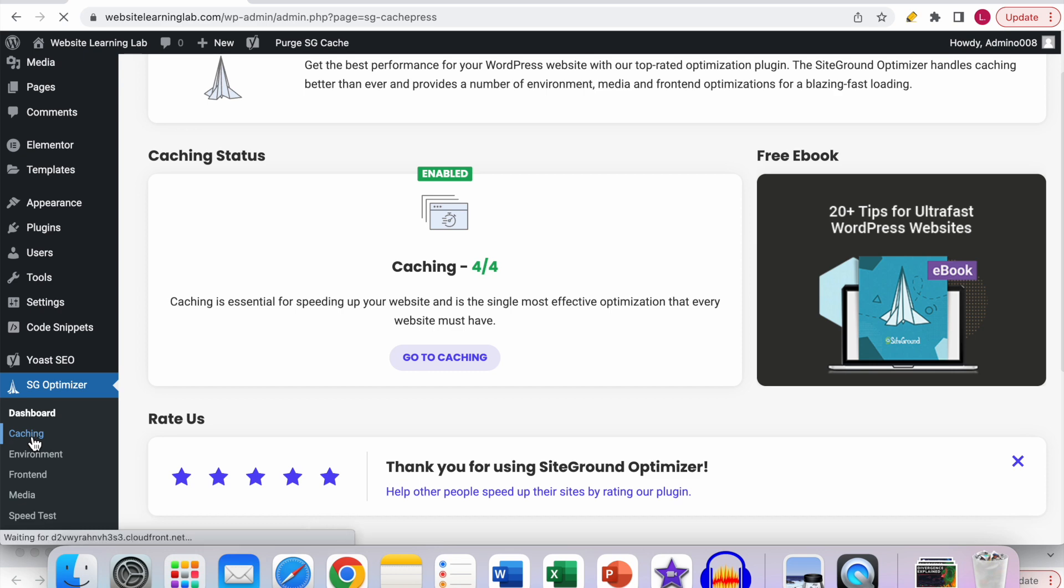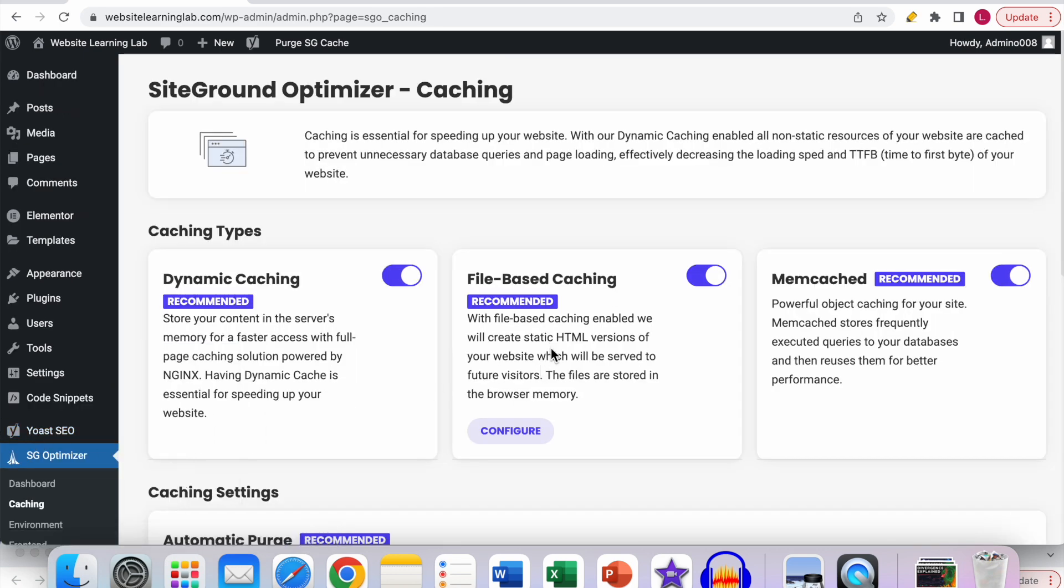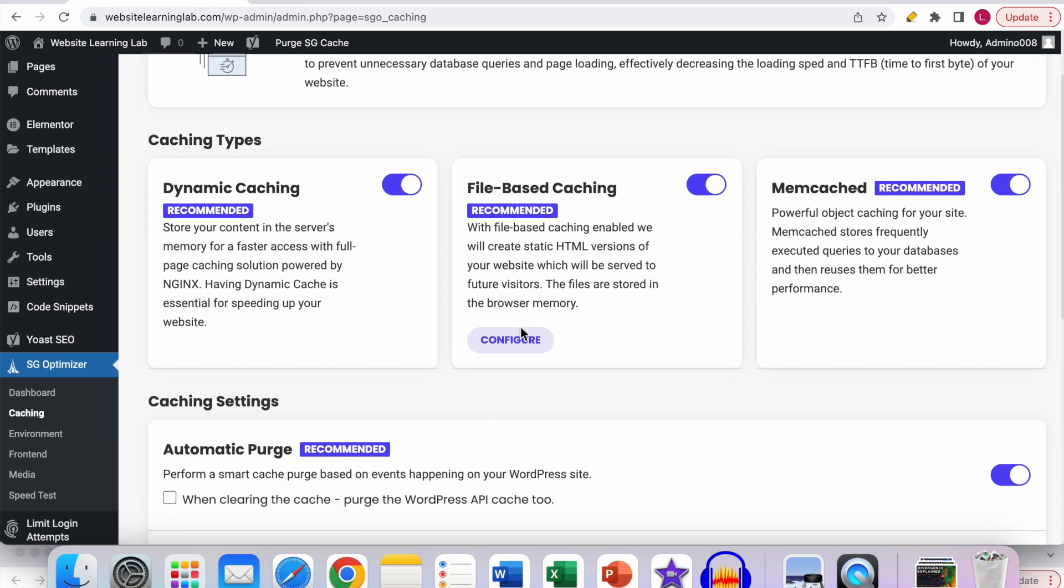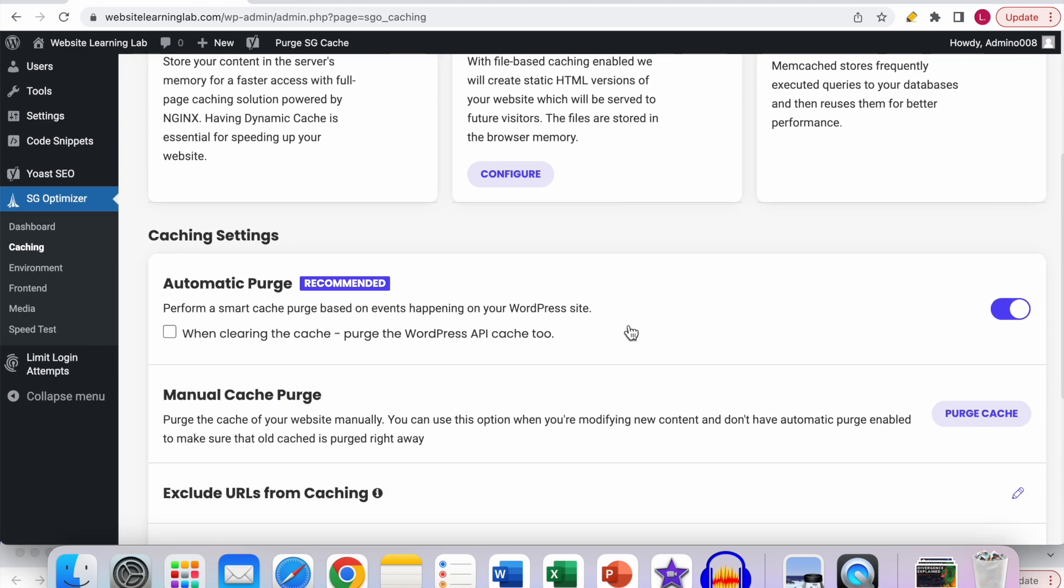Here you can see all the caching settings. If you want to flush the cache or purge the cache, the only thing you have to do is go to the option over here, manual cache purge.